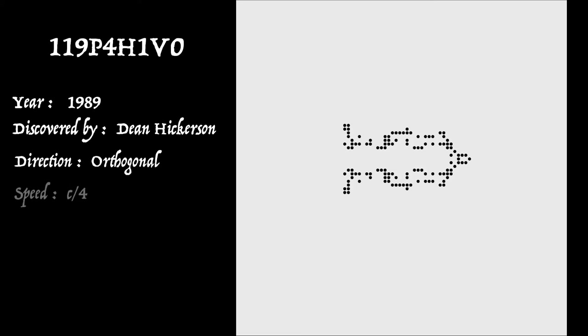Now, before I sign out, I'd like to show you a glider synthesis for the 25 cell orthogonal spaceship that Hickerson discovered. The one we'd seen previously. So let's set that one off.